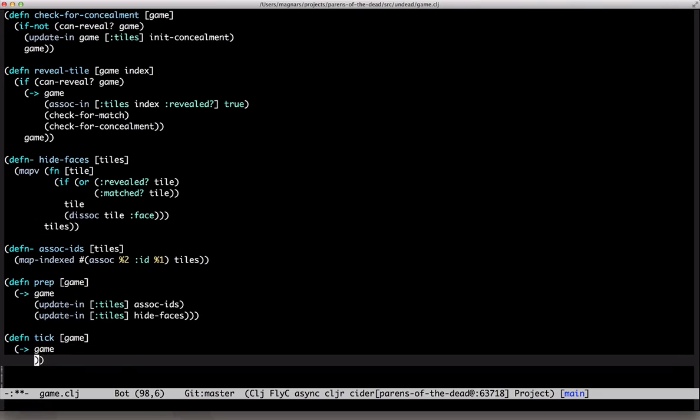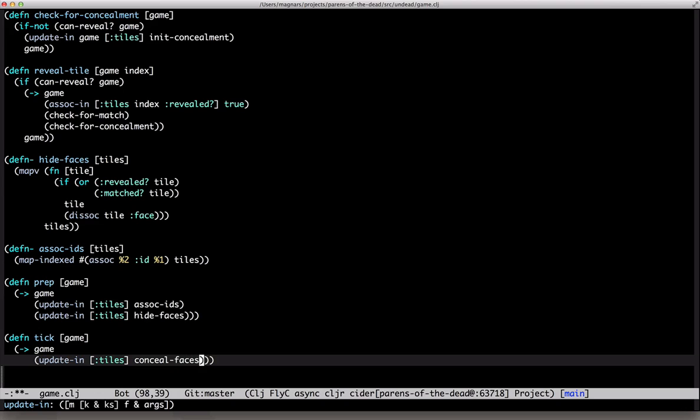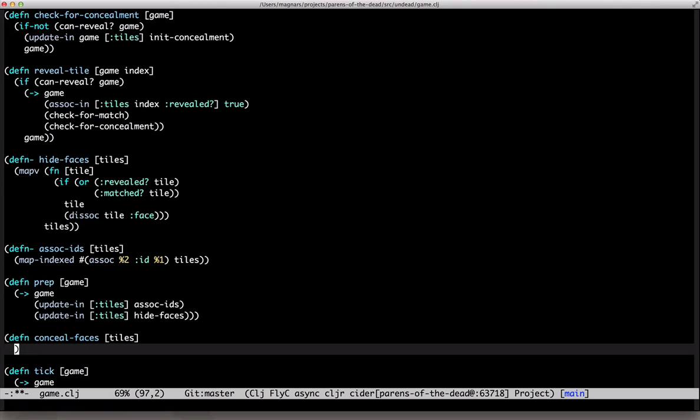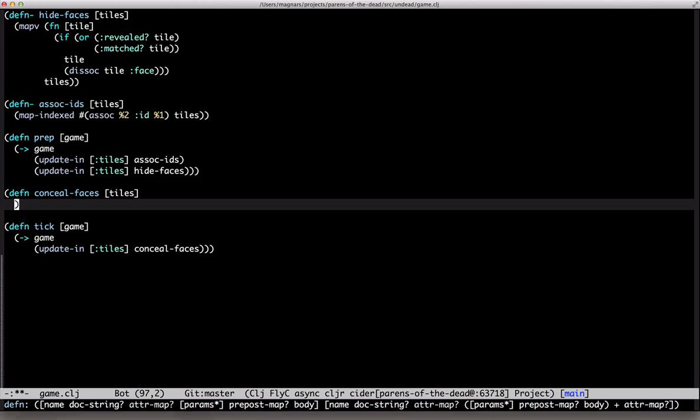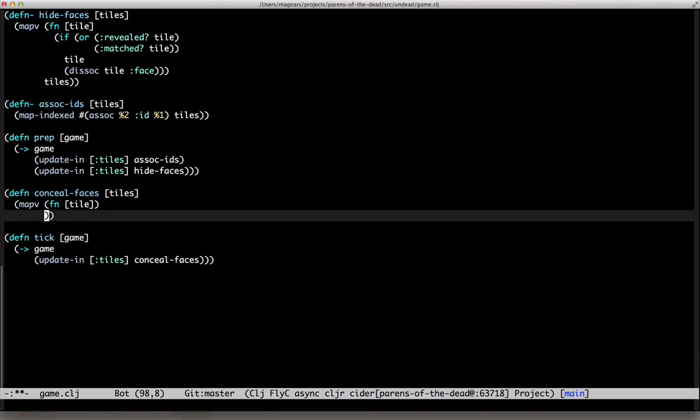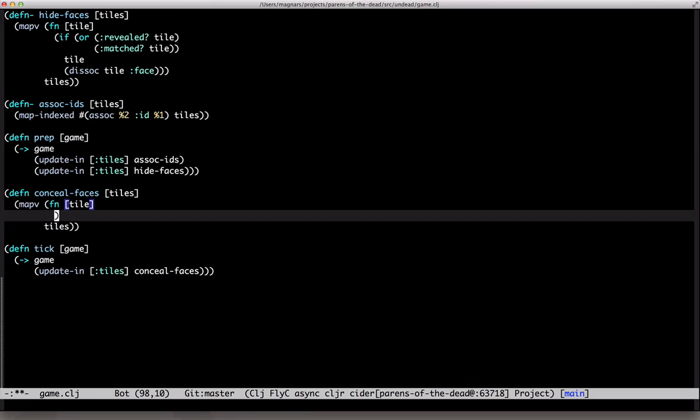Now we'll count them down. Another map v over tiles. I'm not very happy about this repeating everywhere. Let's refactor it a bit later.